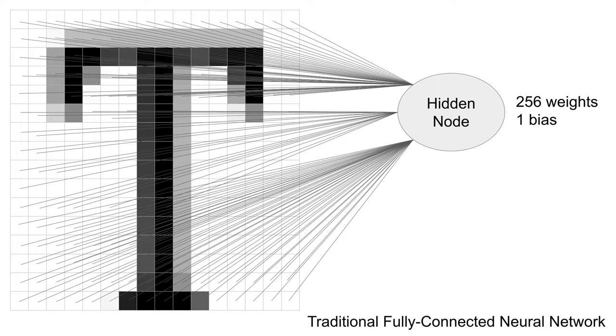The first neuron in the hidden layer would need to be connected to every single pixel in that image. For a 16x16 image, this is 256 weights and a bias. Intuitively, we can see how that neuron might get overwhelmed having to learn 257 things at once.